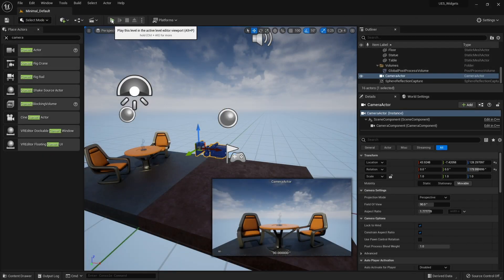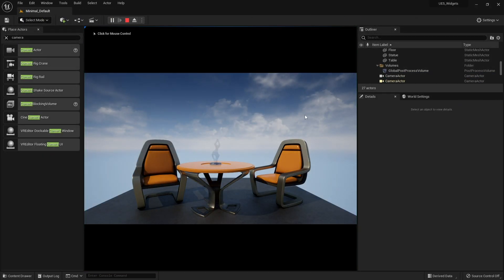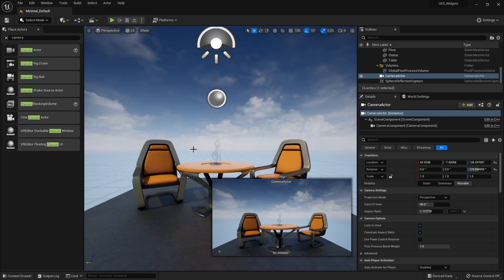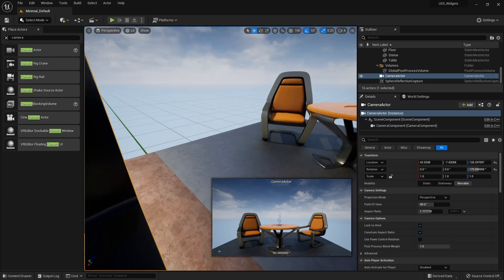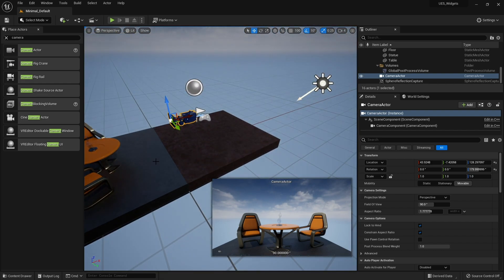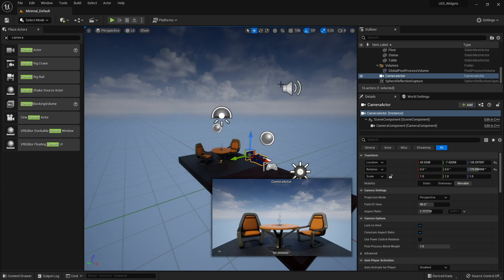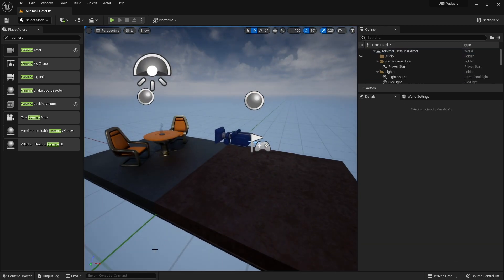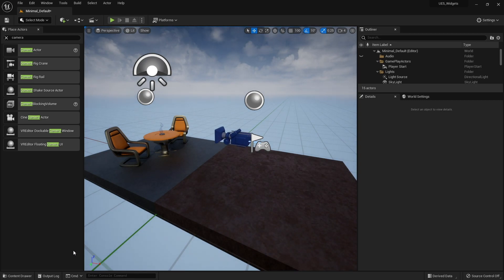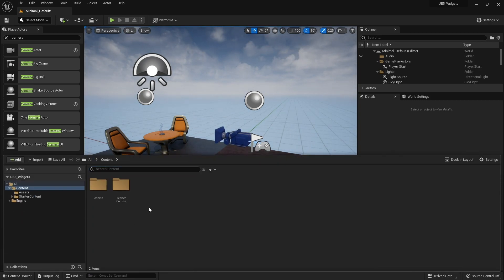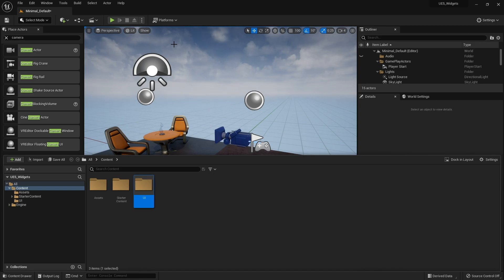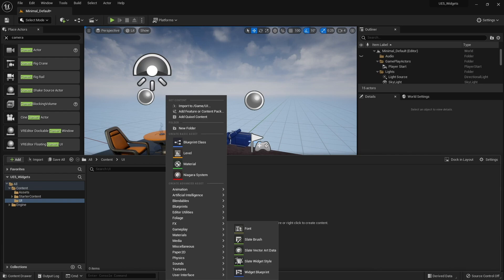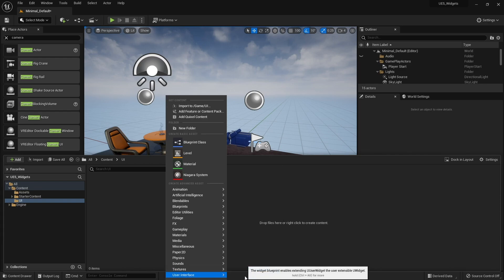Push play and you'll see the level starts off with that camera in position. Now we want it to display the main menu. So we're going to create a new folder to help us manage our system folders, and in here we're going to create a new user interface widget blueprint.